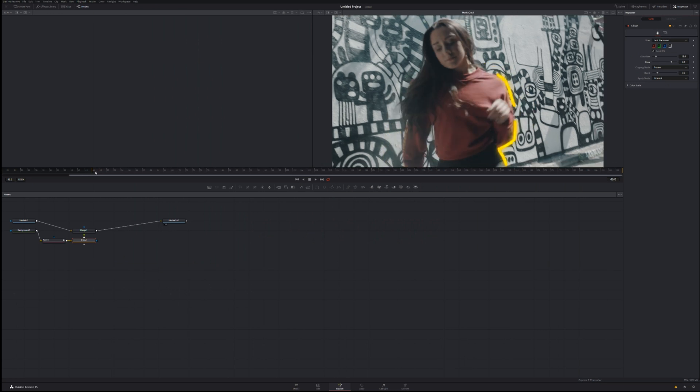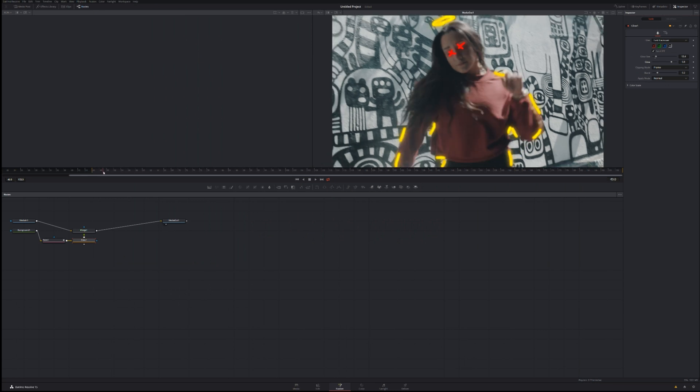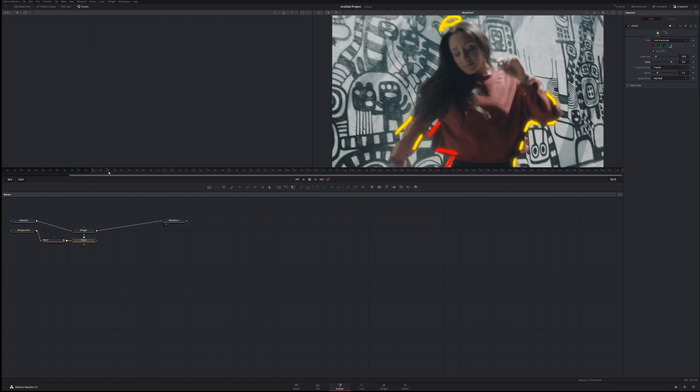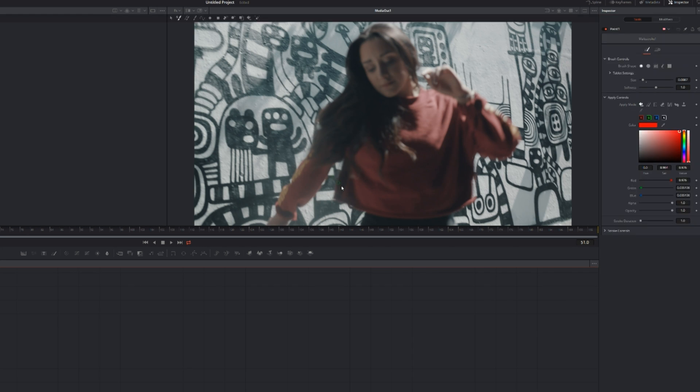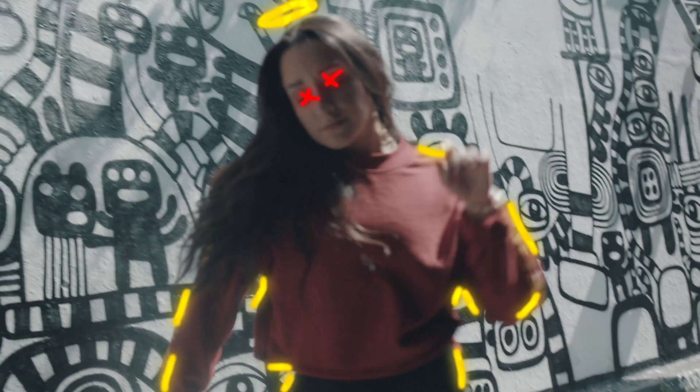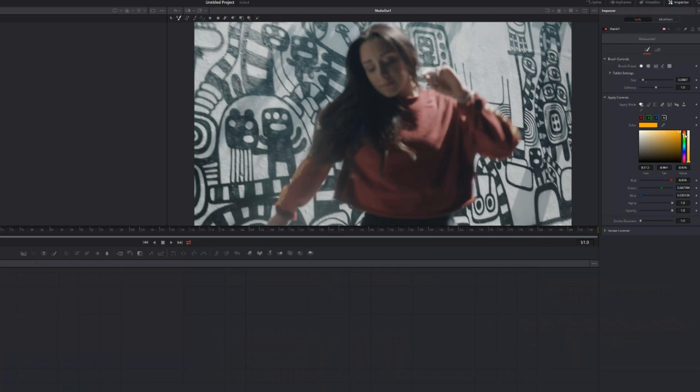So again guys, it's literally this simple. You can create this effect, you can keep on going. You can literally spend the whole day making a really nice animation if you wanted to.